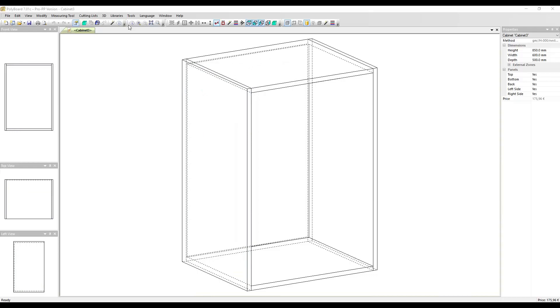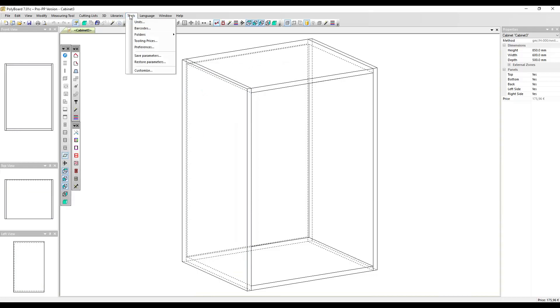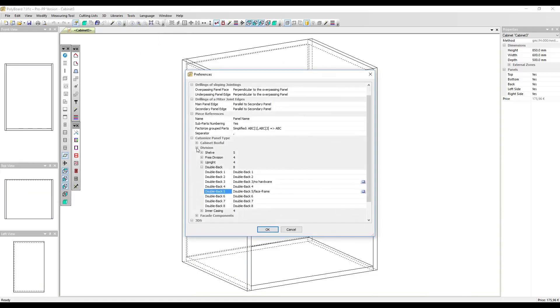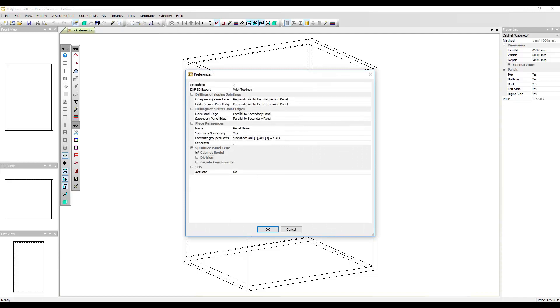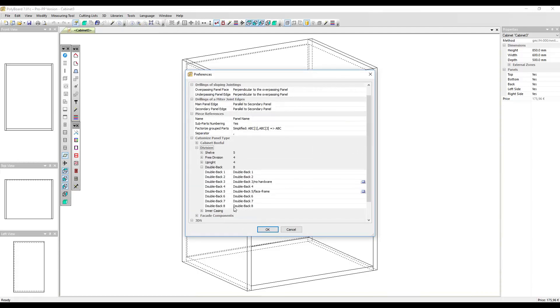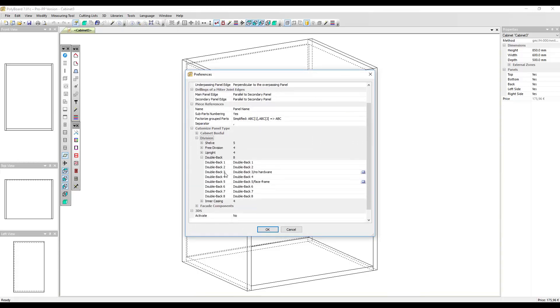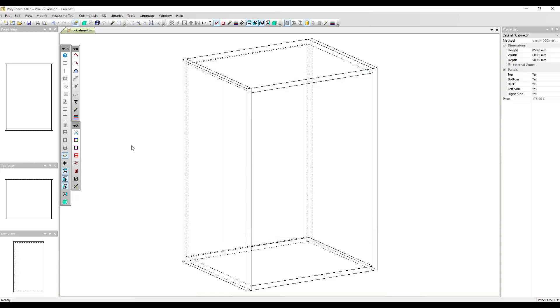To do this, I went into tools preferences and in the section custom panel types and in divisions under double backs I've created a double back type 5 called double back 5 slash face frame. I have also created a specific material sub method that adds automatically the wooden material to the double back 5 face frame.